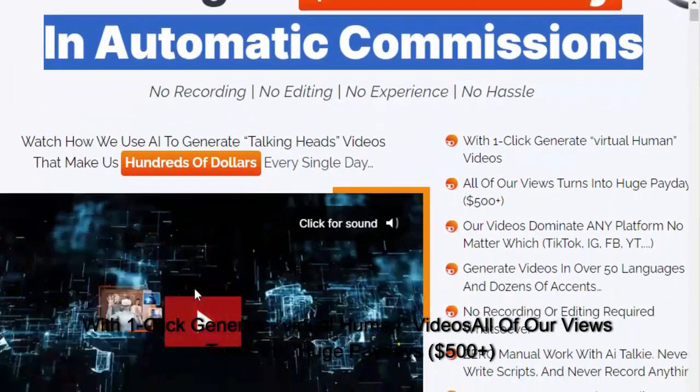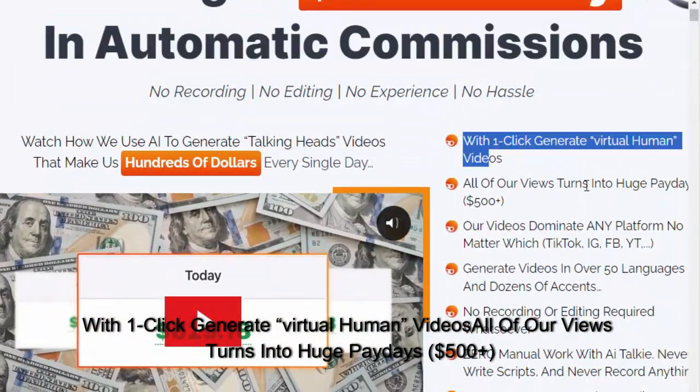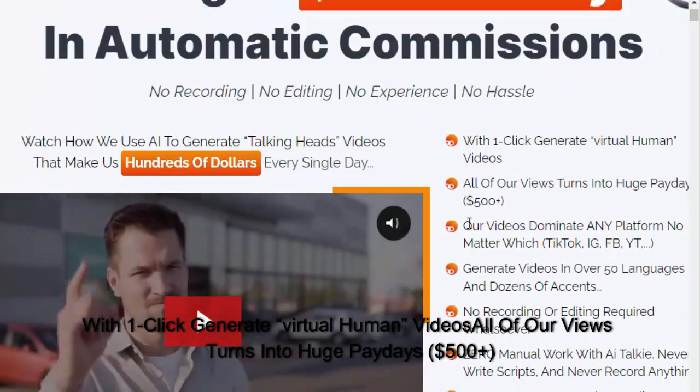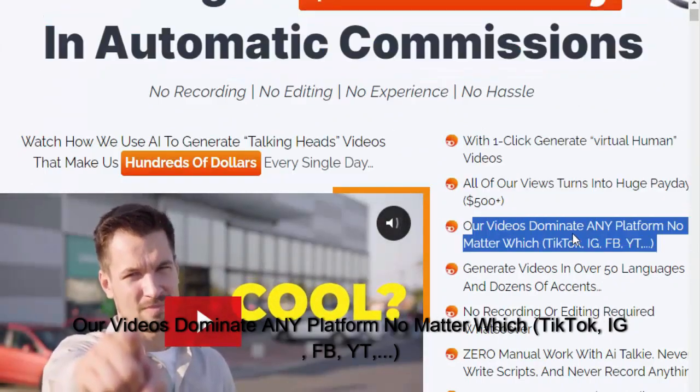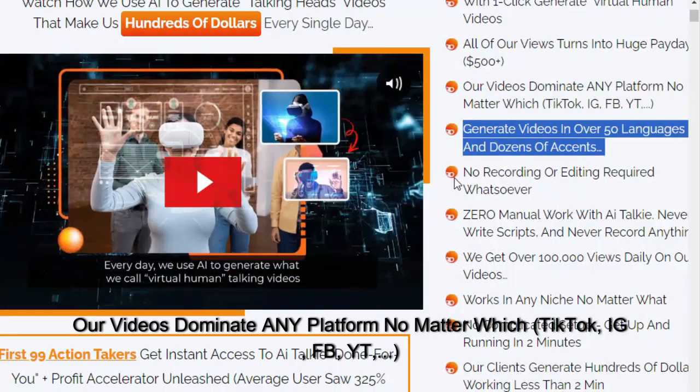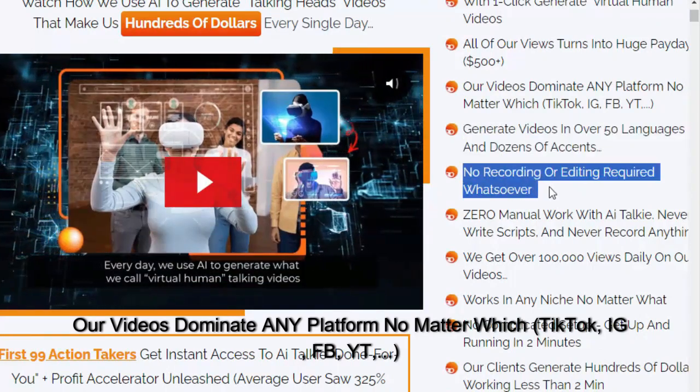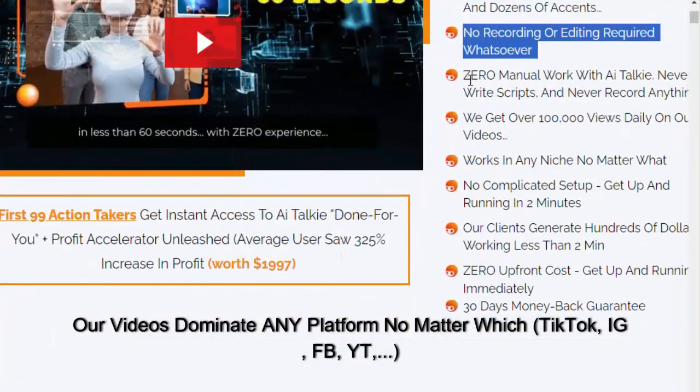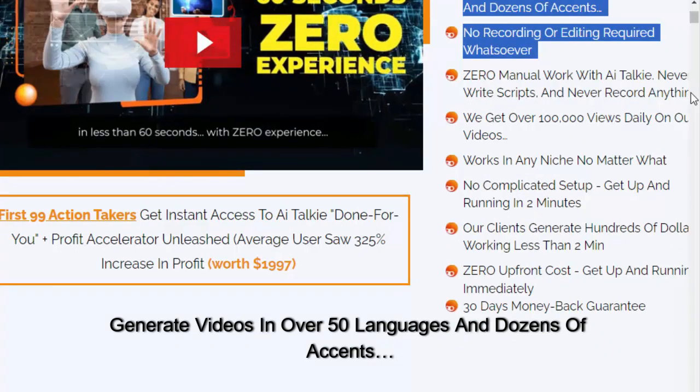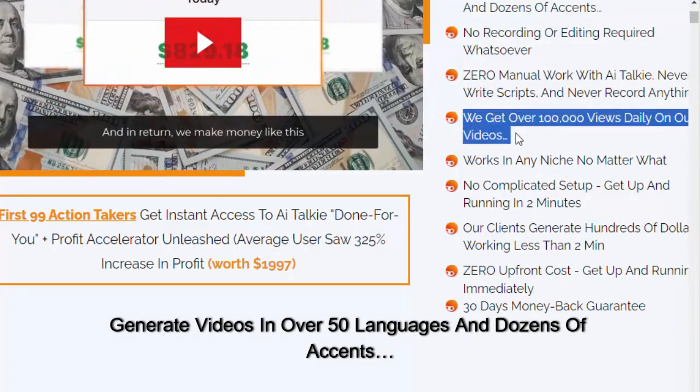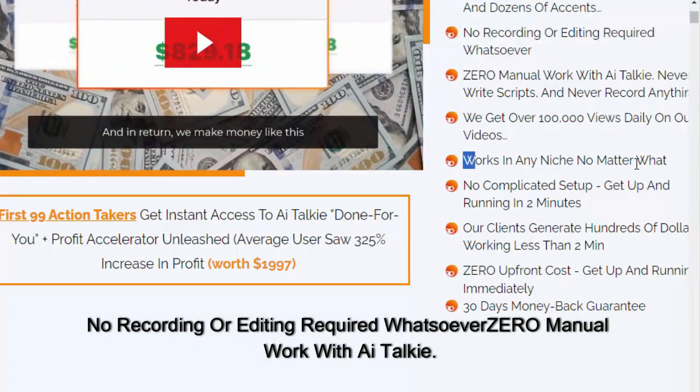With one click, generate virtual human videos. All of our views turn into huge paydays of $500 plus. Our videos dominate any platform no matter which - TikTok, Instagram, Facebook, YouTube. Generate videos in over 50 languages and dozens of accents.